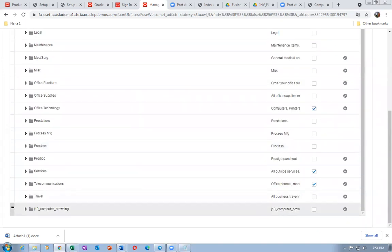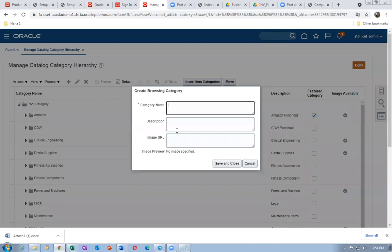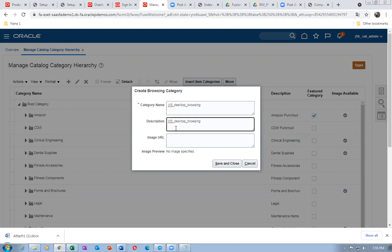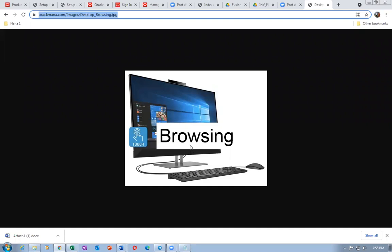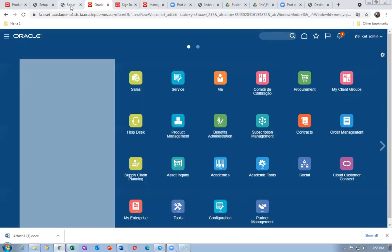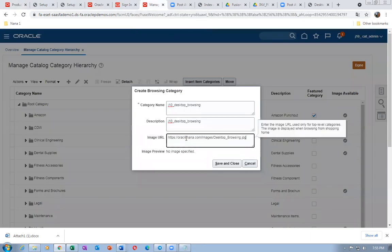Below Computer Browsing I am now going to create two more categories — Desktop Browsing and Laptop Browsing. Select the parent, then click plus. Create J10 Desktop Browsing. Take a copy, take the computer browsing image for desktop browsing. Put the URL and give a tab — the image has to come. Desktop Browsing is now created.